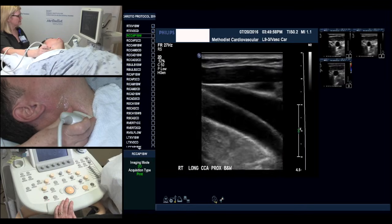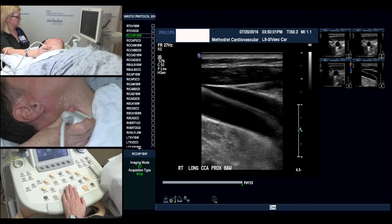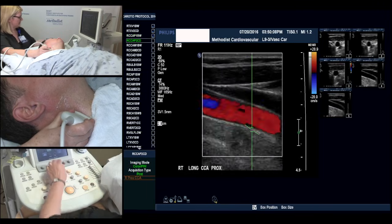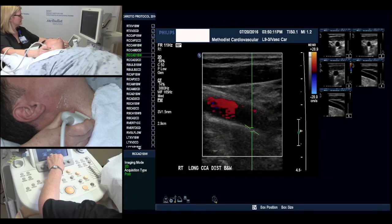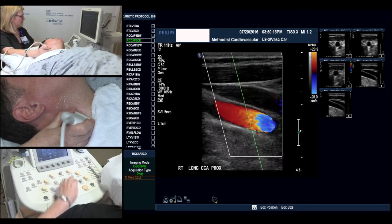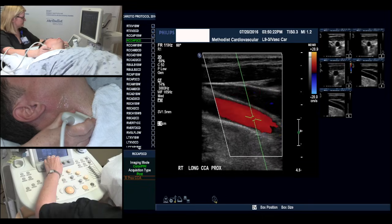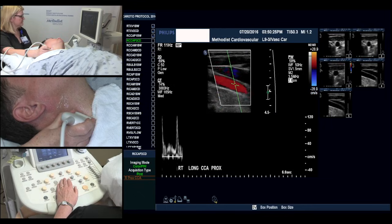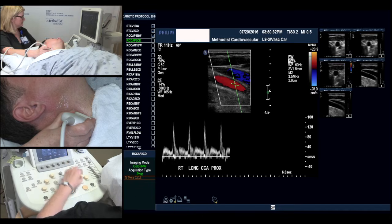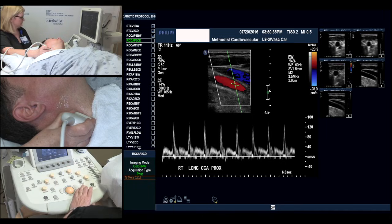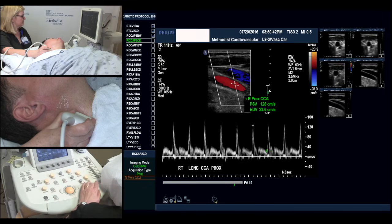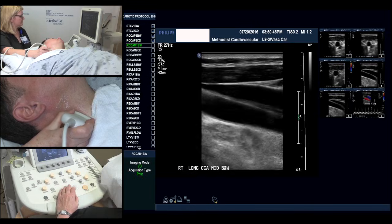We'll now go to a longitudinal approach in black and white. And now we'll go to our color. We'll measure for Doppler, steering our color box for proper angling and obtaining our Doppler signal. From here we'll measure our peak systolic velocity and end diastolic velocity, and enter it into our protocol package.